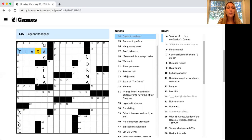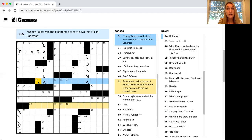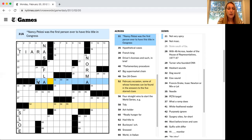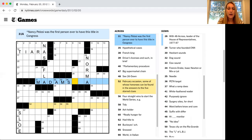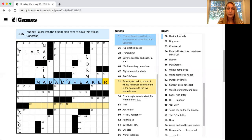Another one I have. Here we go. Nancy Pelosi was the first person ever to have this title in Congress. Okay, she's the lady speaker of the house. We're using the A's I already had. Madam Speaker. That worked out.